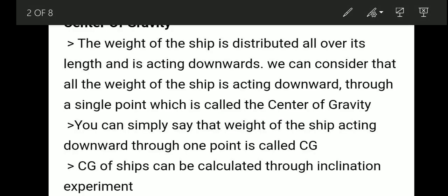Center of gravity. The weight of a ship is distributed all over its length and it is acting downward. When we consider all of the weight acting through a single point which is acting downward, it is known as center of gravity.